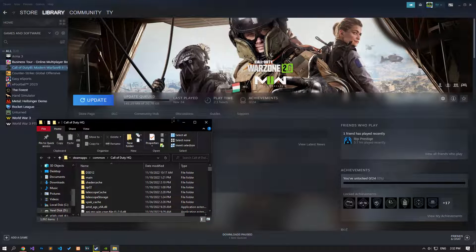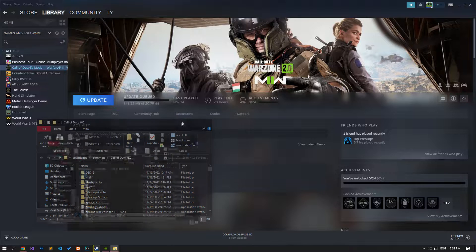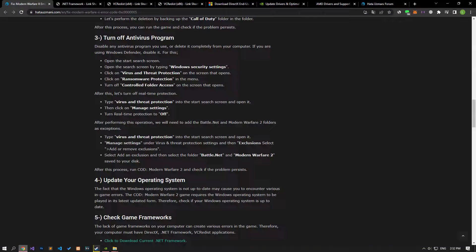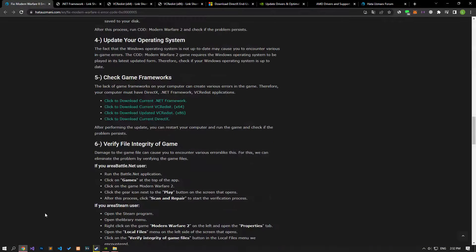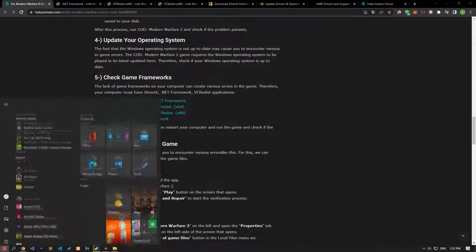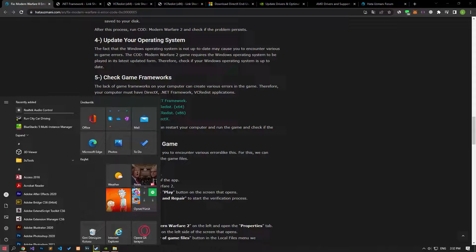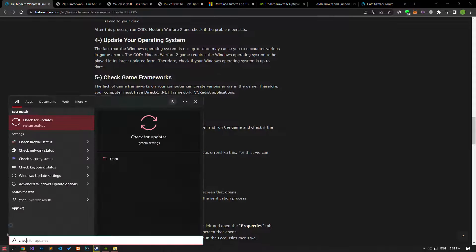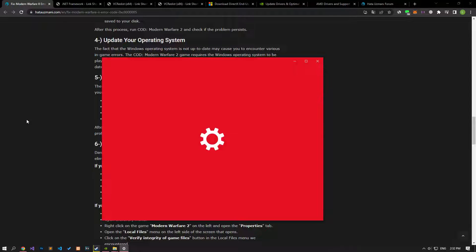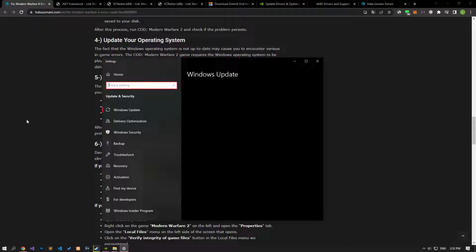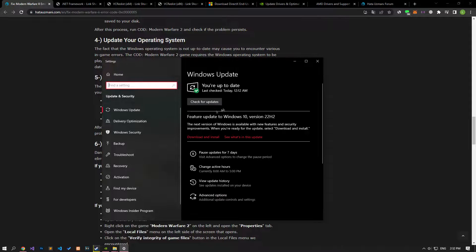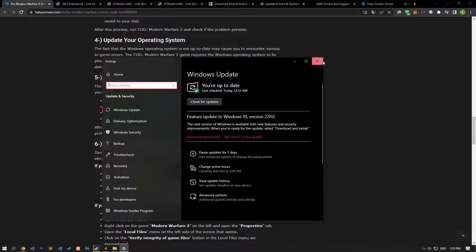If the Windows operating system is not up to date, you may encounter various in-game errors. Modern Warfare 2 requires the Windows operating system to be in its latest updated form. Therefore, check if your Windows operating system is up to date.